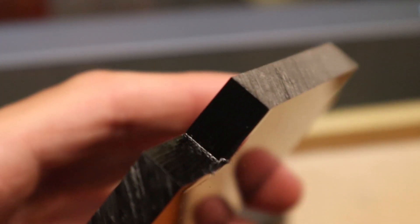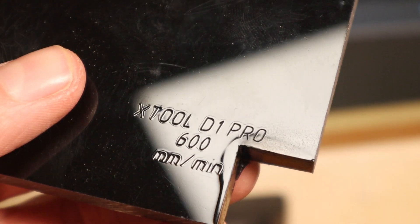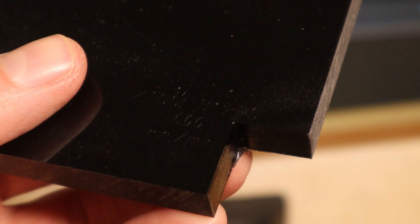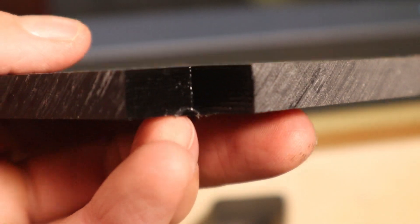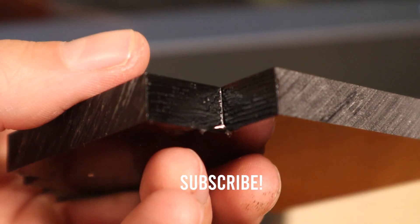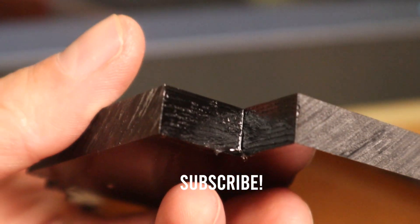I suspect that with an air assist, this number will be even lower and the cut will be very clean. Stay tuned for a new video.